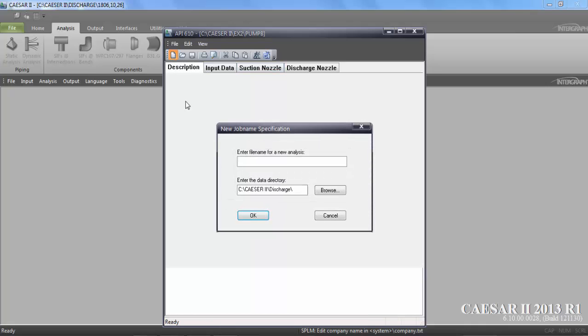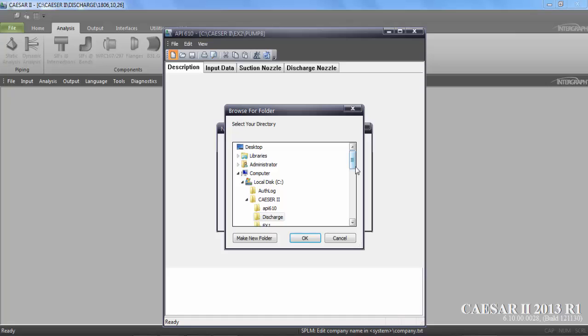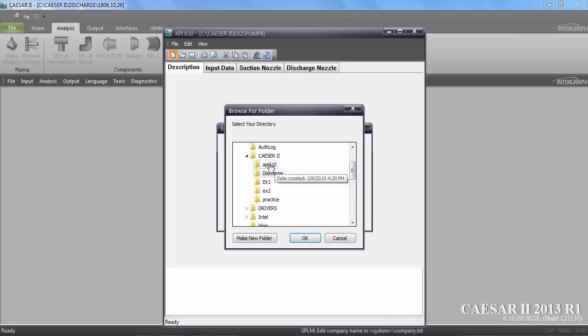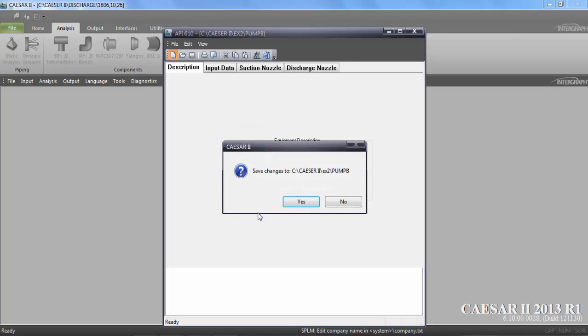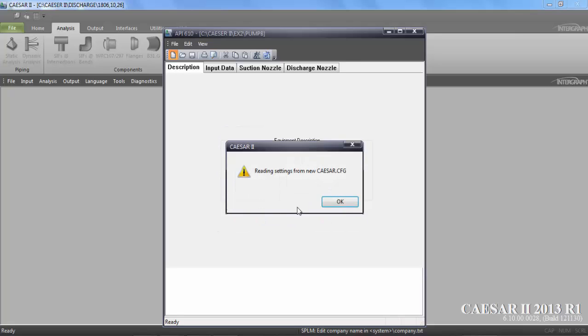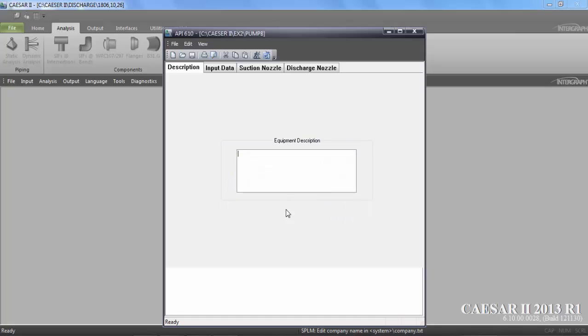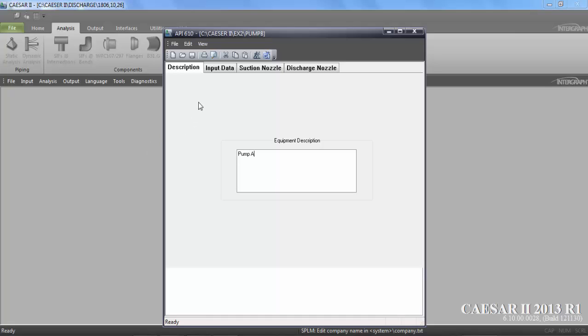Now in this one, we are going to create a new. It will show you where to place. This is the folder where you are going to place your file. So I am going to place an API 610. Pump A analyzes. Now it will ask you the name of the pump or equipment description. So I am going to write here just pump A.